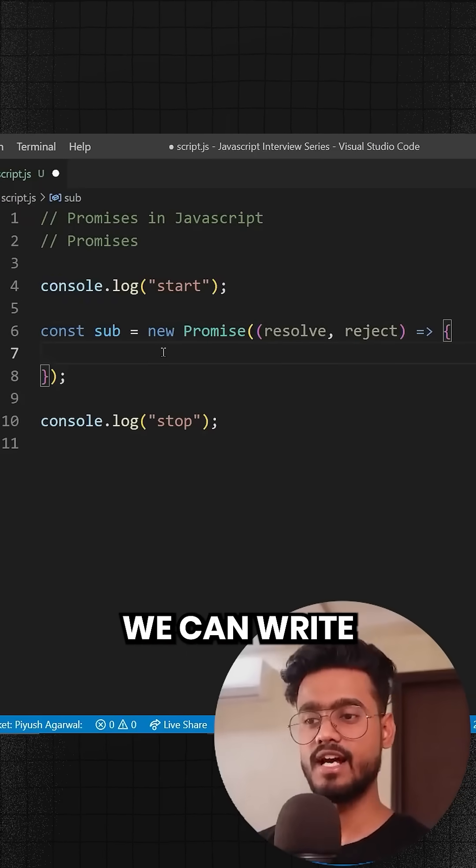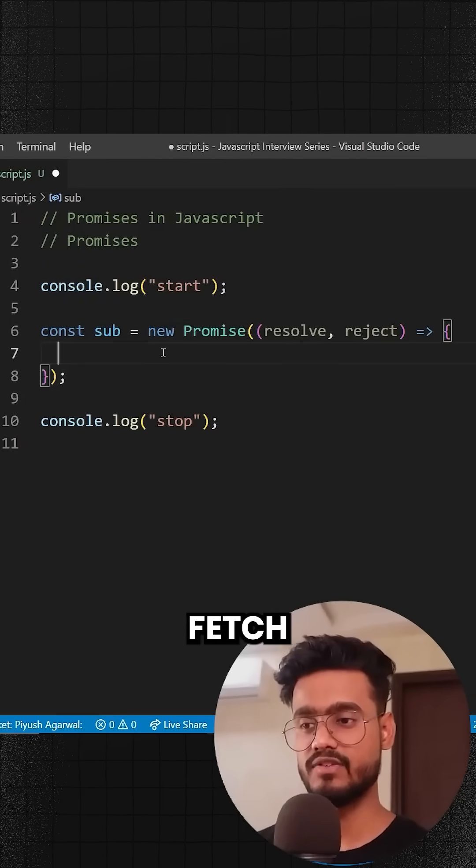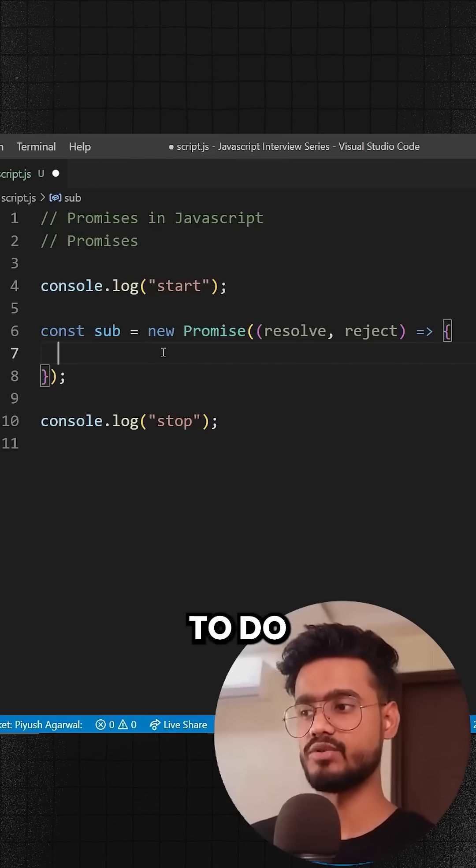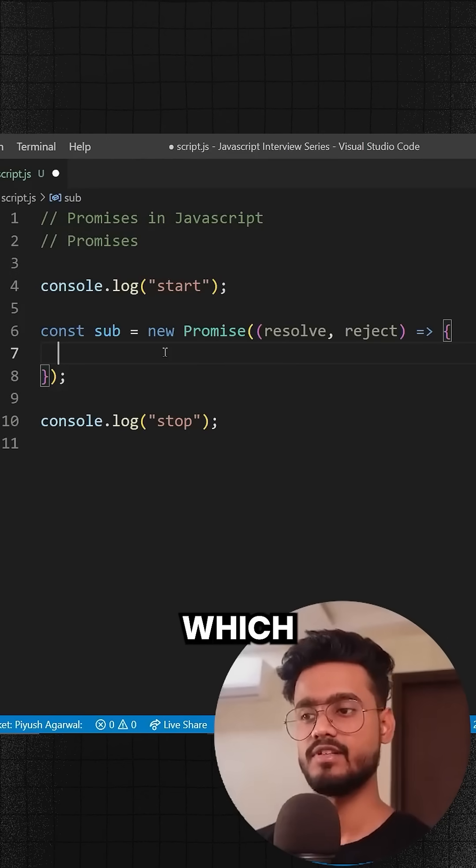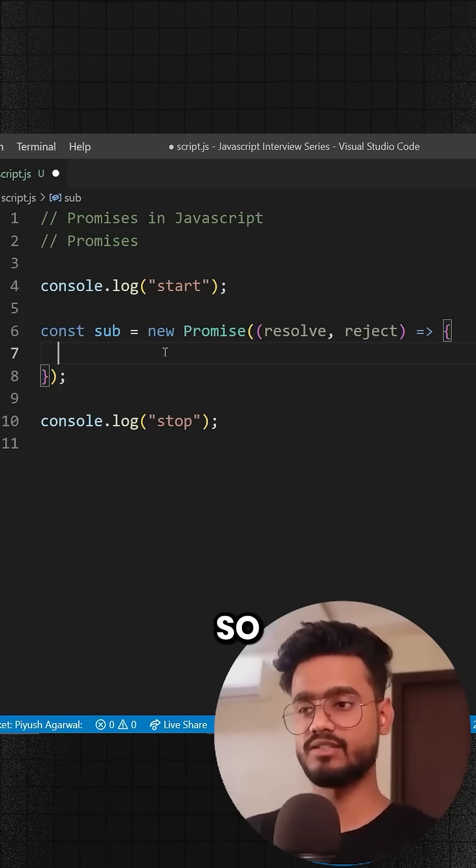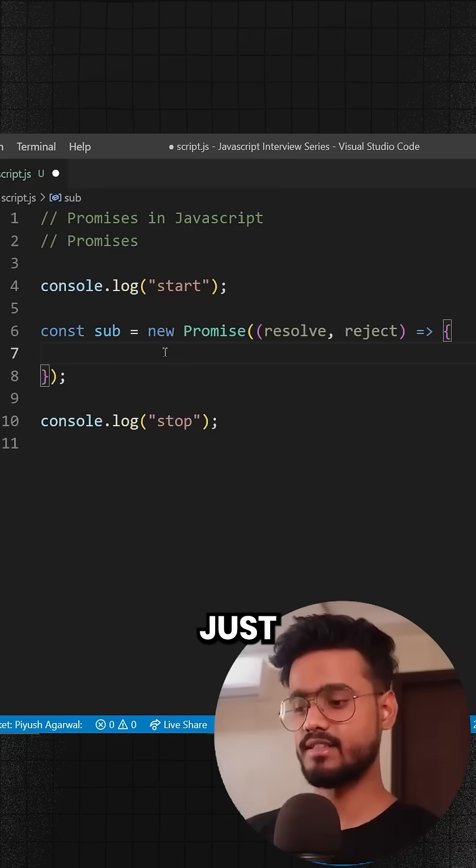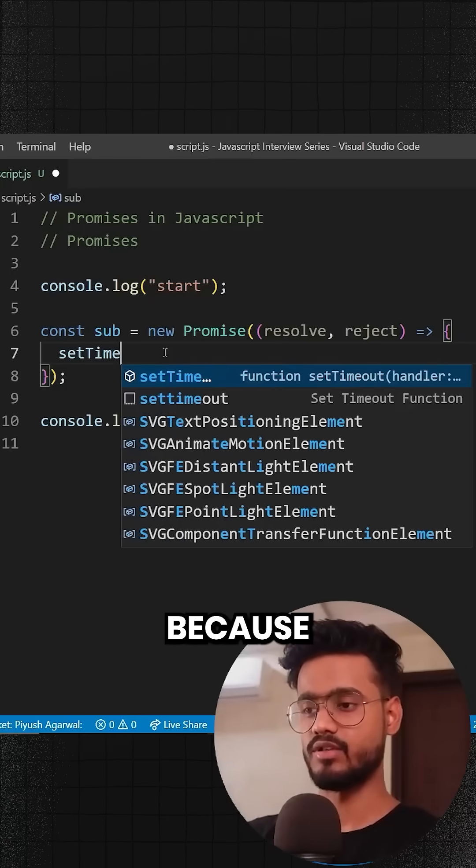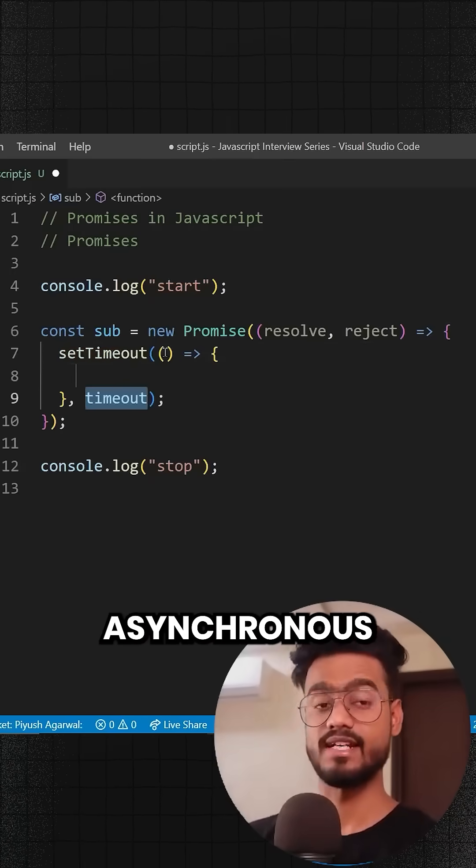Inside of this we can write our asynchronous code, like if we're trying to fetch an API or whatever we're trying to do that will return some promise which will be fulfilled or rejected. For now, let's write our setTimeout code because that's an easy example of asynchronous code.